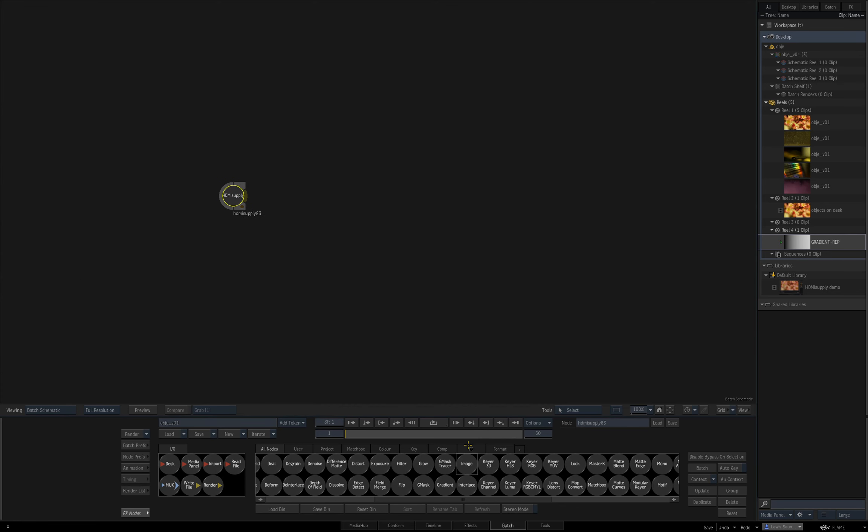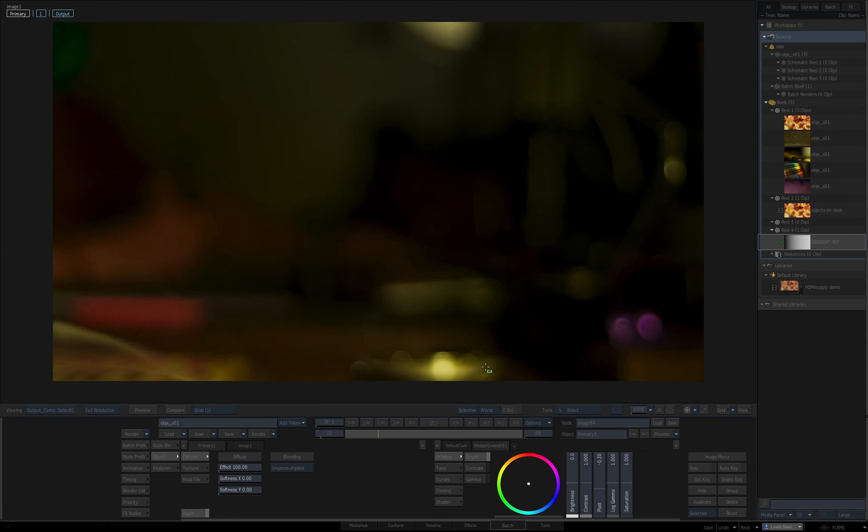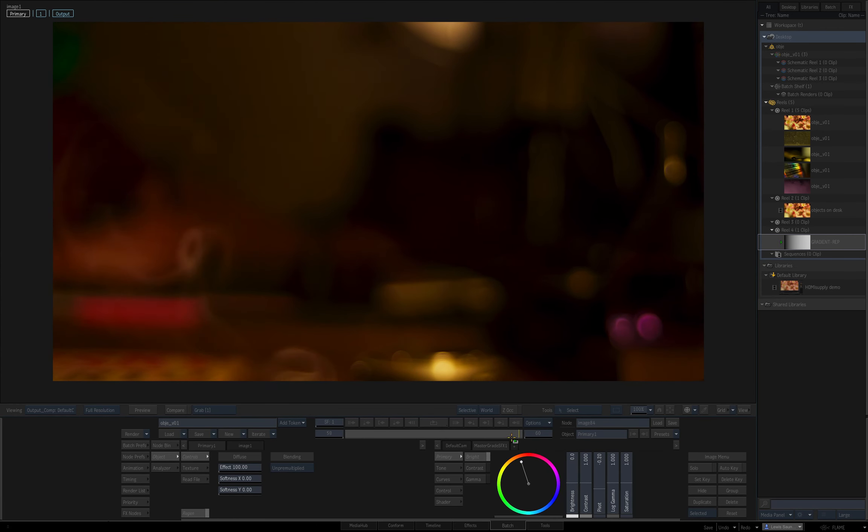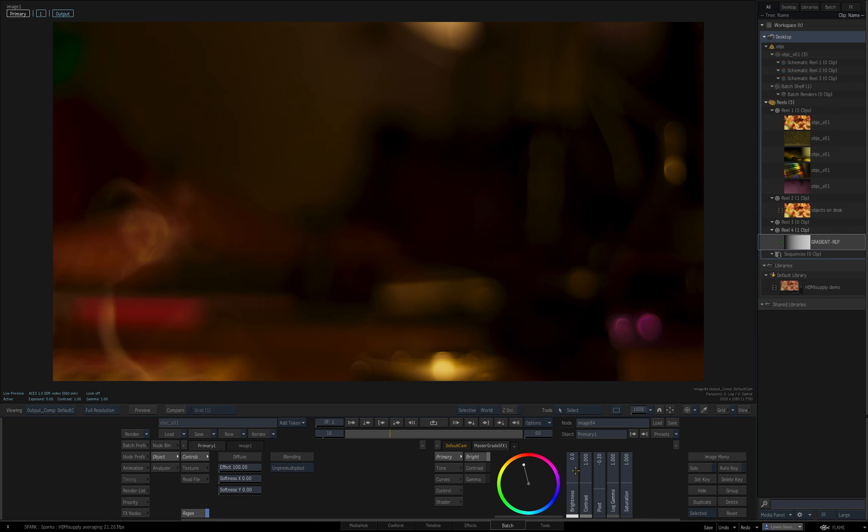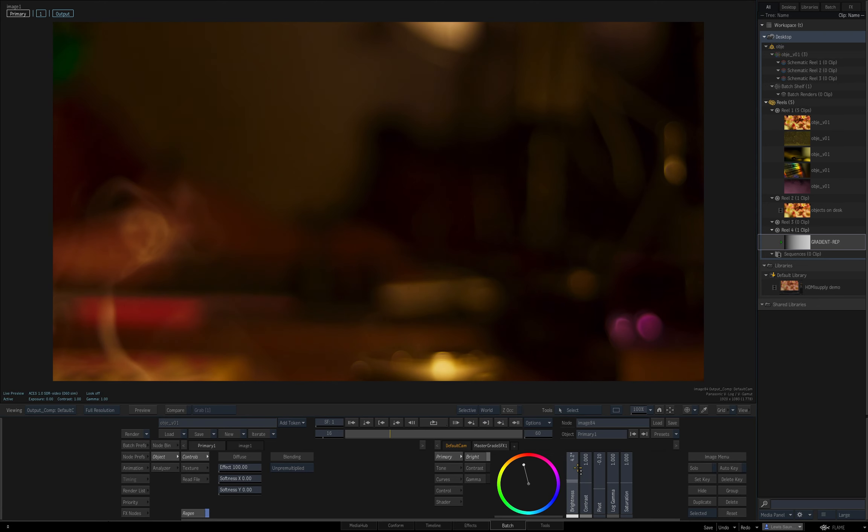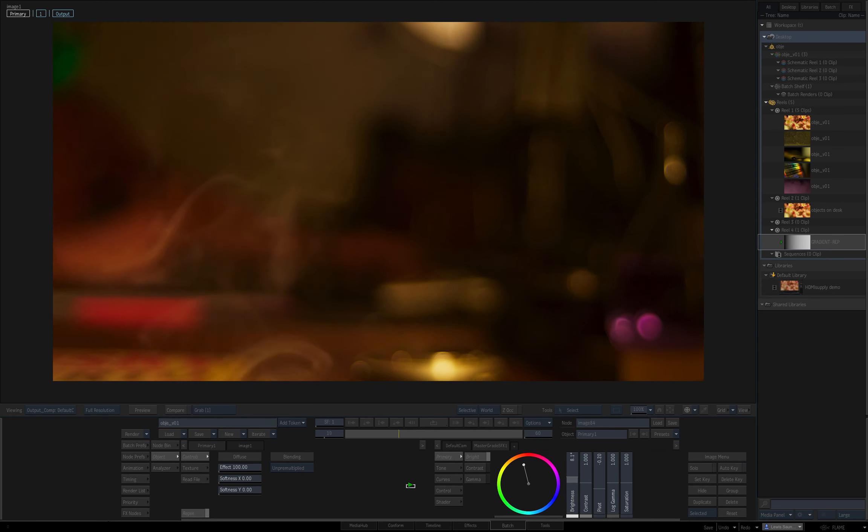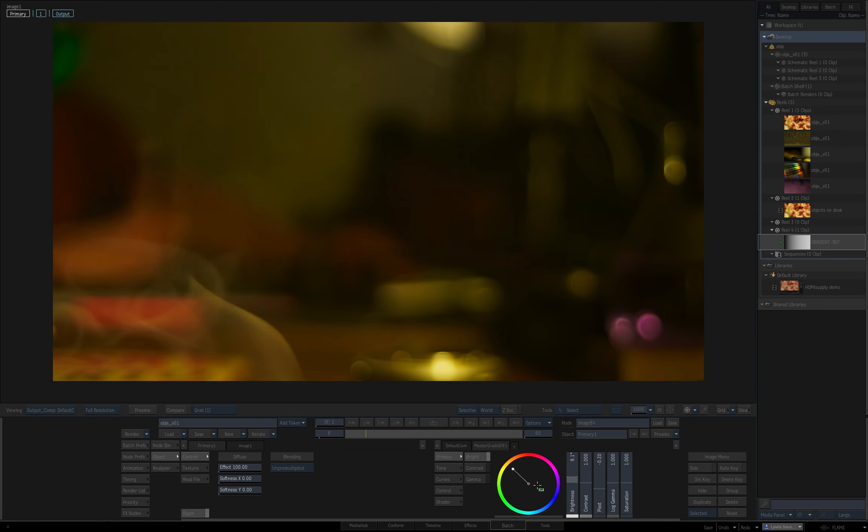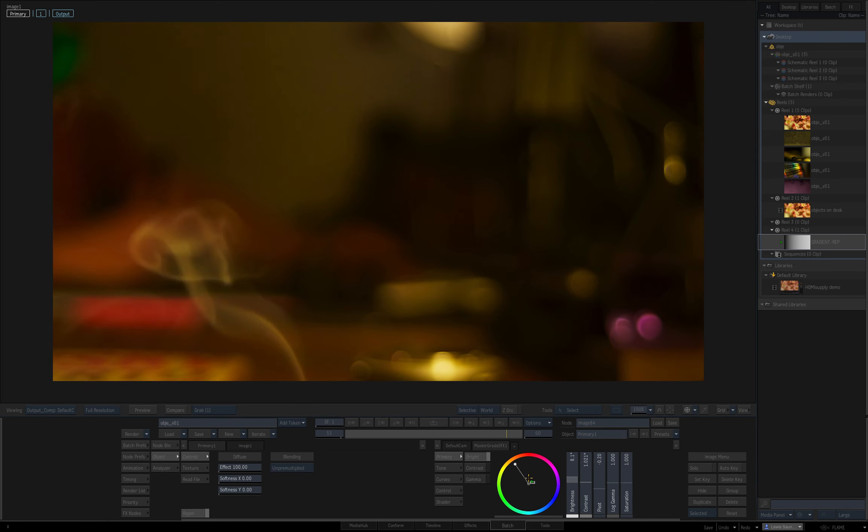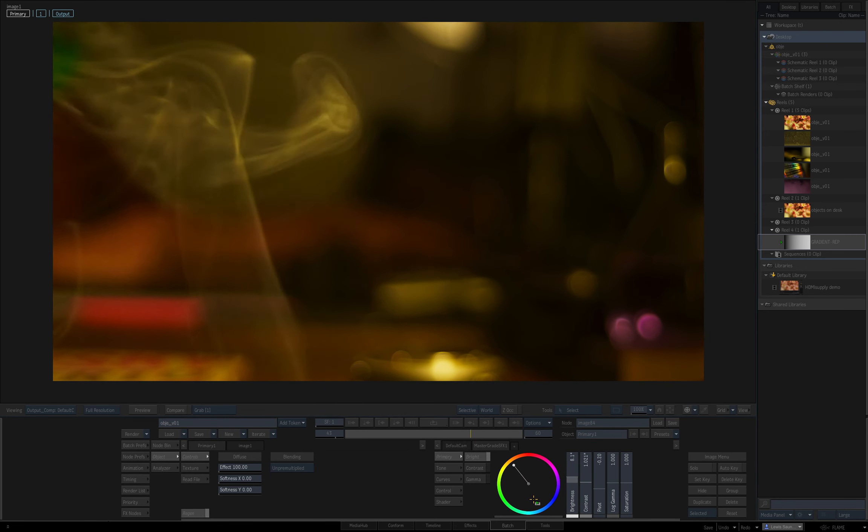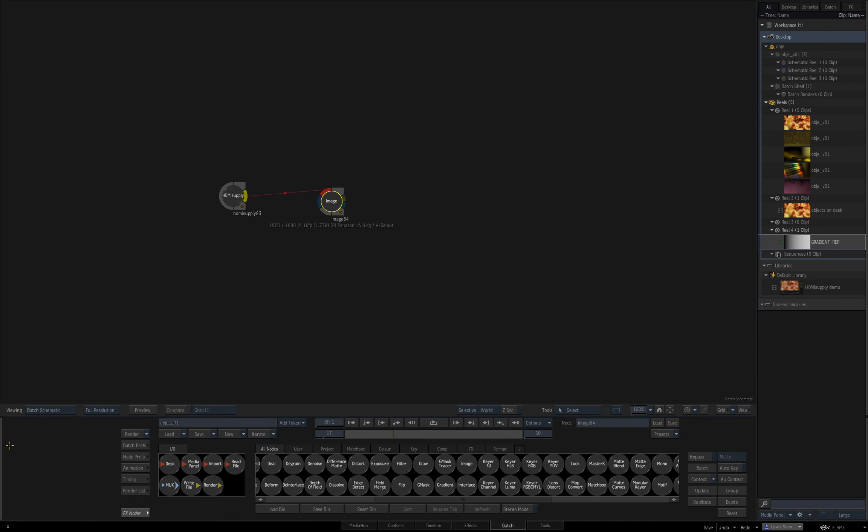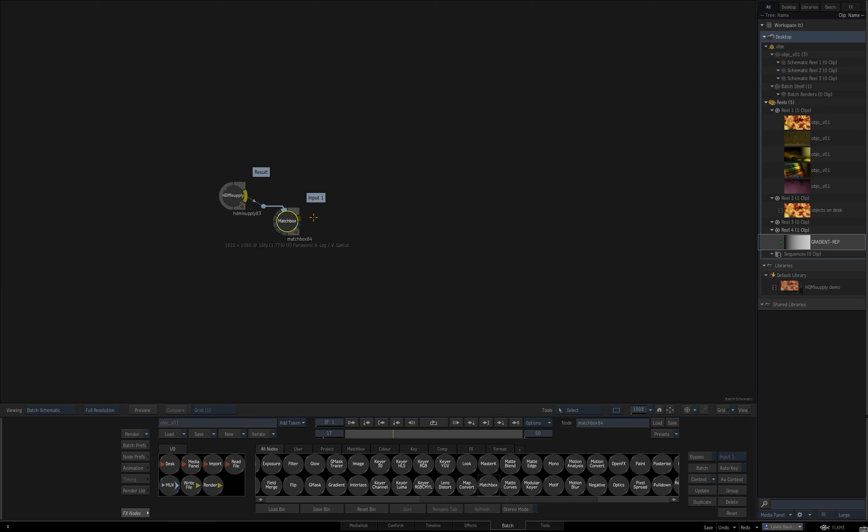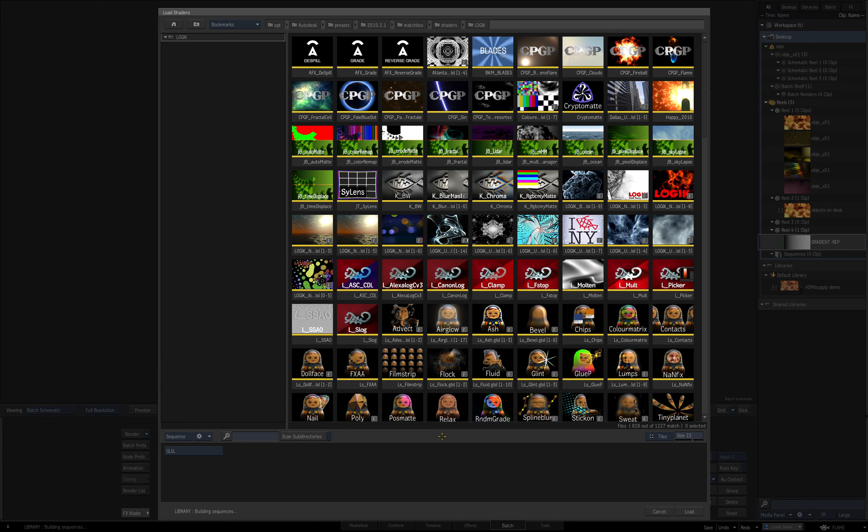As well as just watching that, we can stick some nodes after it and it will process those in real time. So if I add an image node, we can grade the input in the right frame rate.